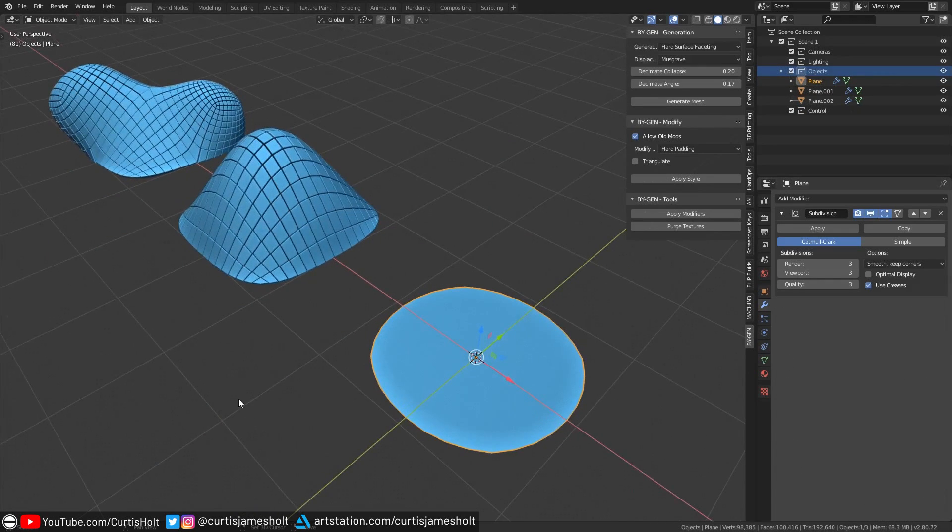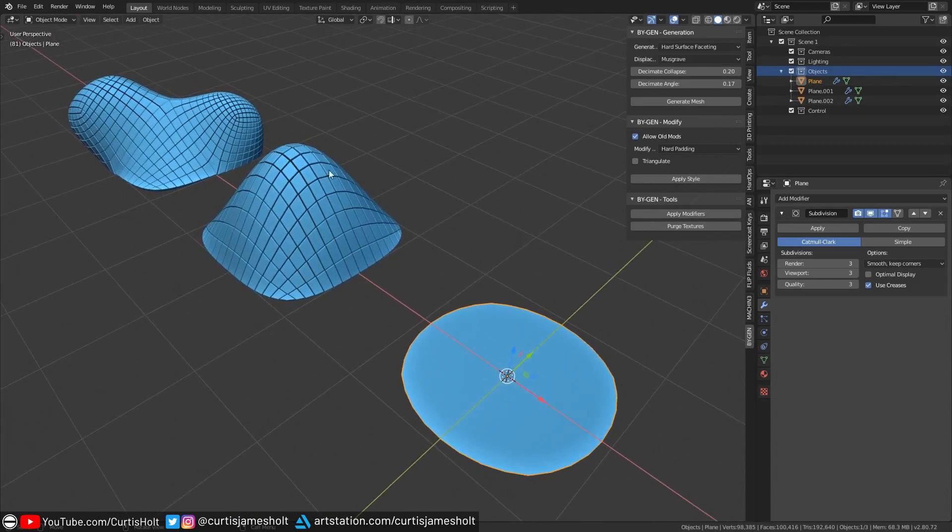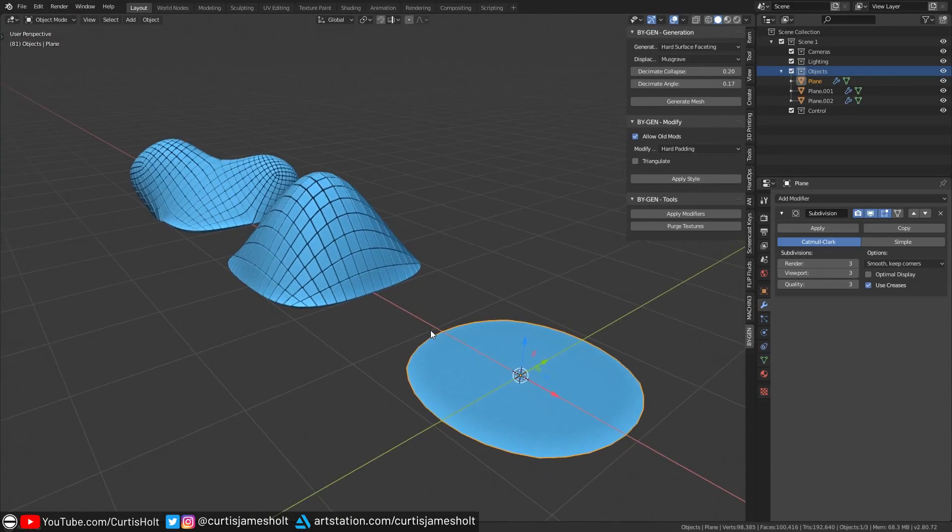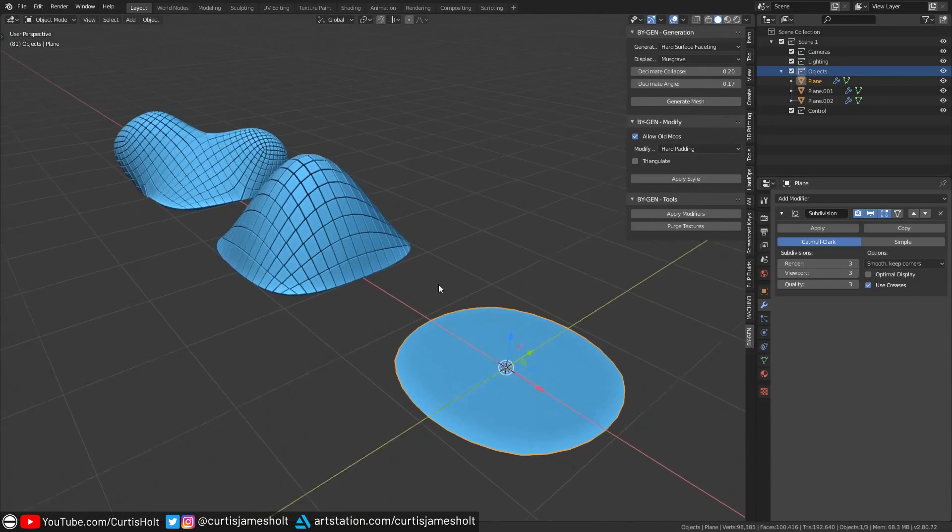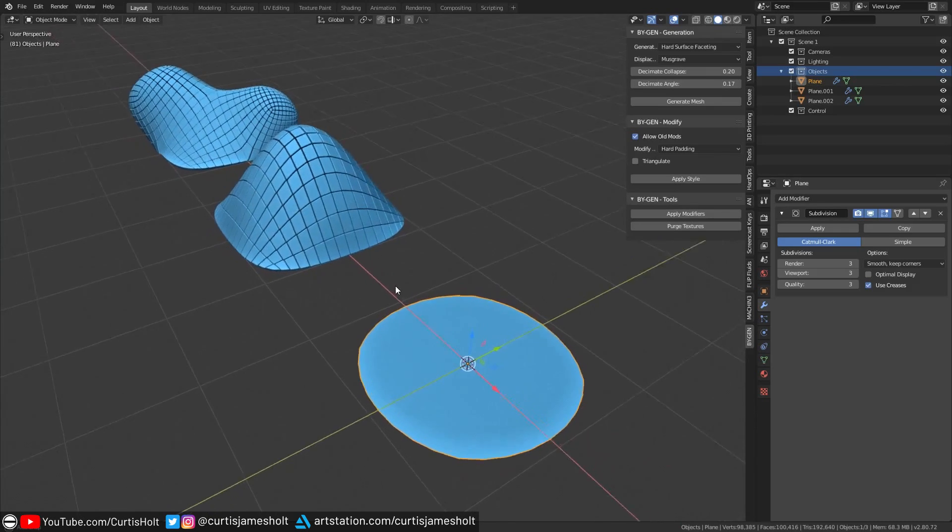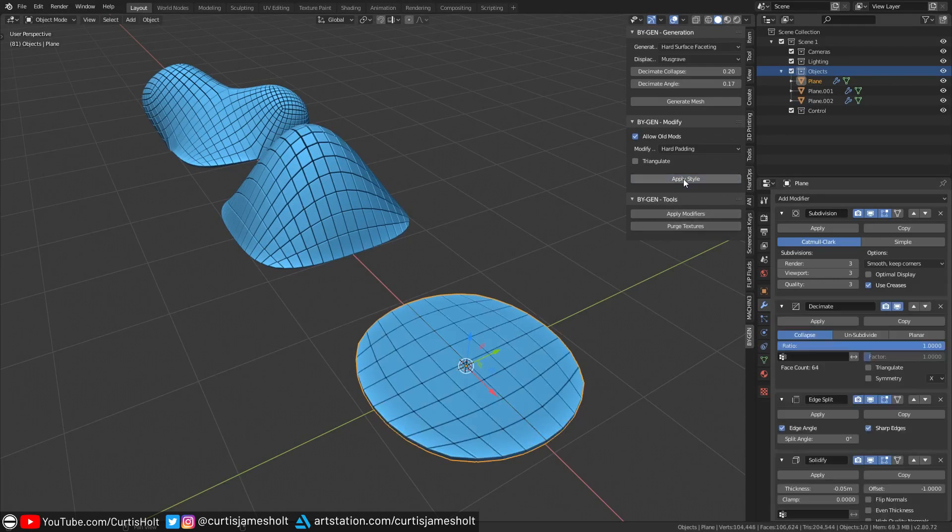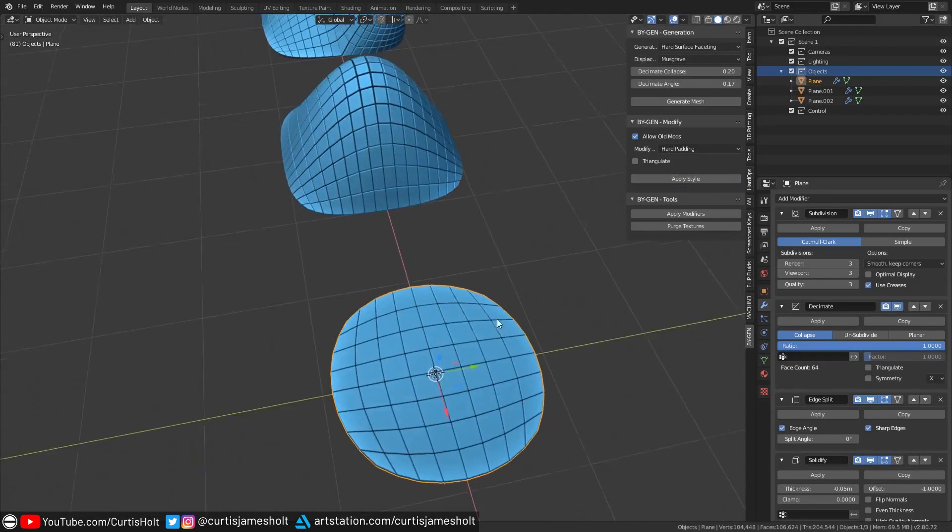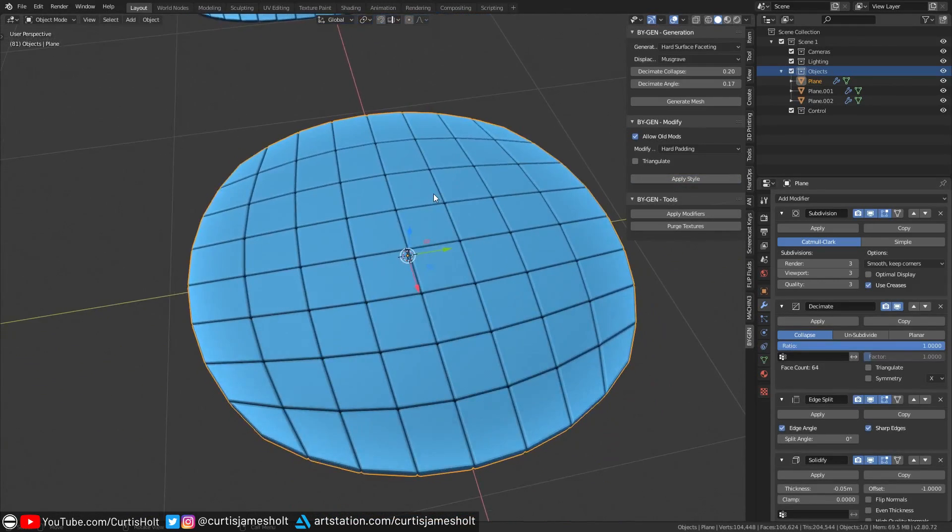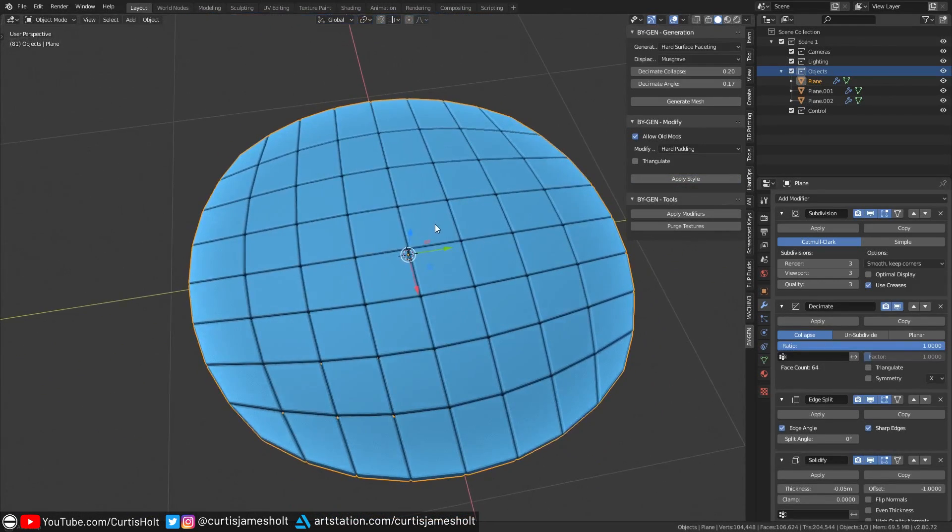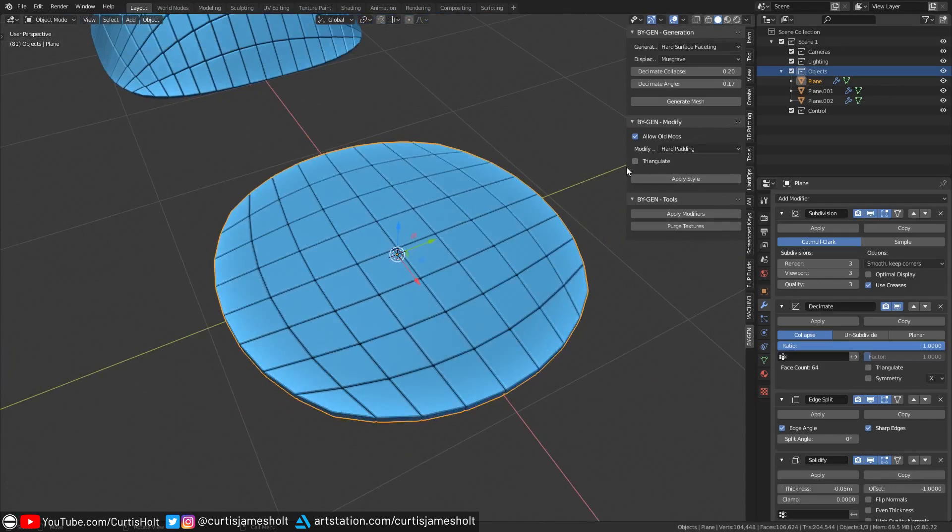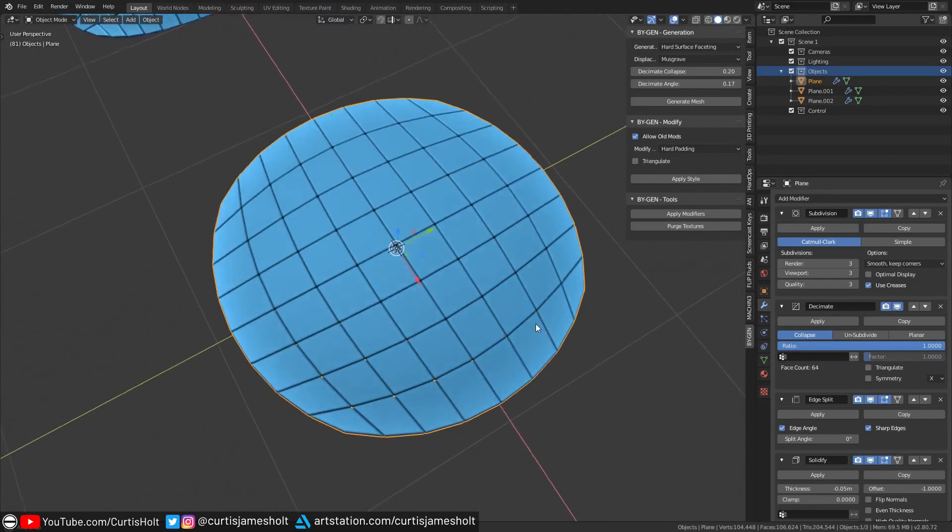Just to demonstrate this, I've got a file with a few different objects that help for us to apply the new style to. Each of these objects has a different degree of curvature just to show how it will conform to the shape. Using Hard Padding on a simple subdivided plane will give you a basic tiling effect. When applying the style, there is a tick box to decide whether or not to add a triangulate modifier when the style is applied.